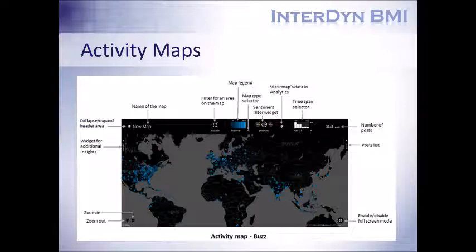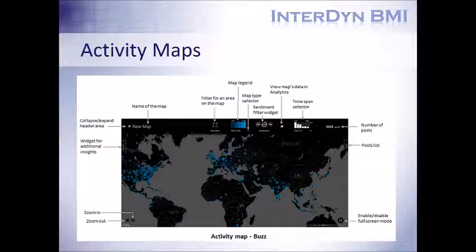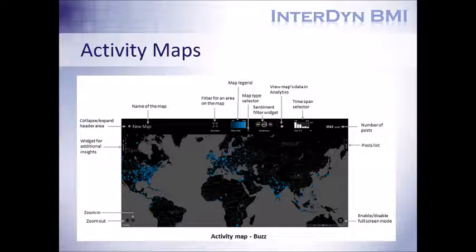For example, we have the buzz map here. You can see specific locations that have higher concentrations of buzz or frequency of posts being made relative to our search topics, and that's represented by the brighter blue, and then the faded, dimmer blue is where we have less total concentrated activity.